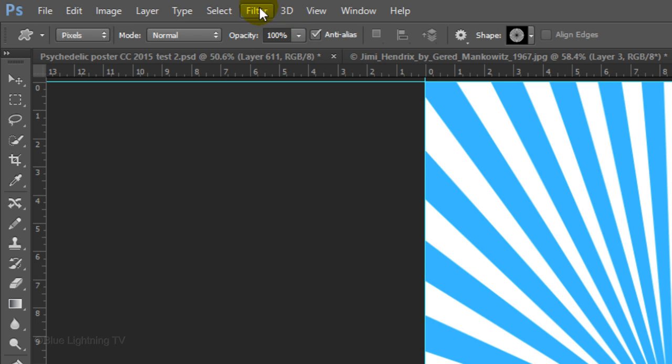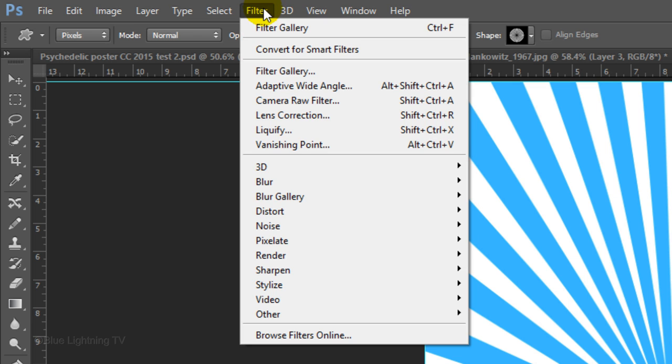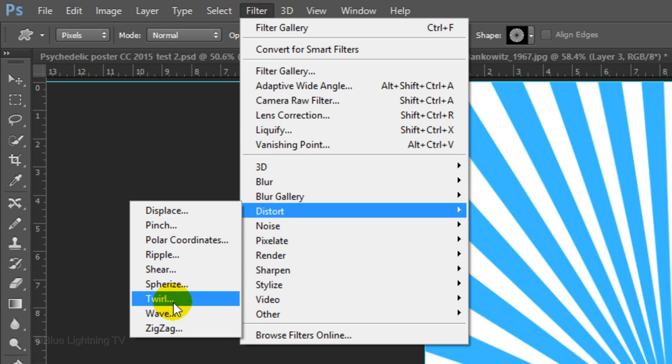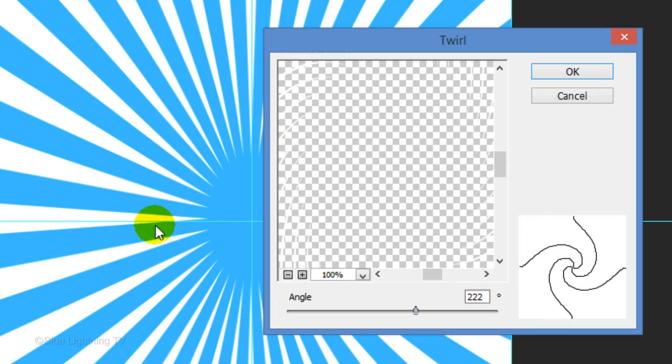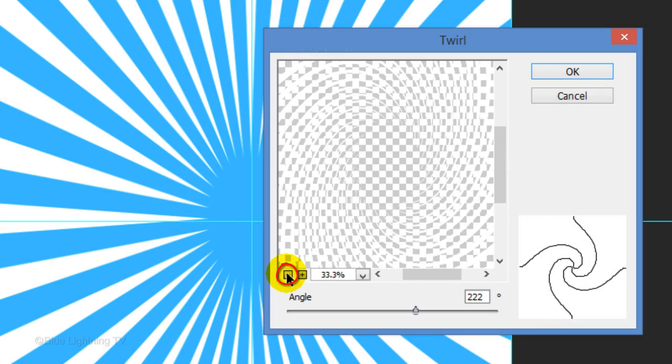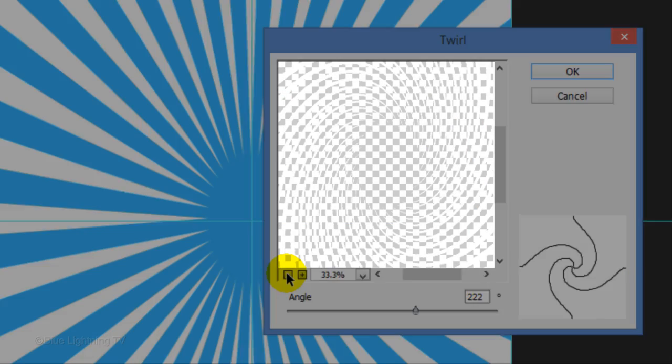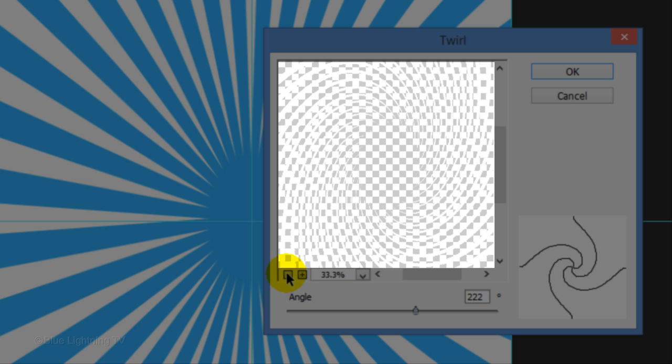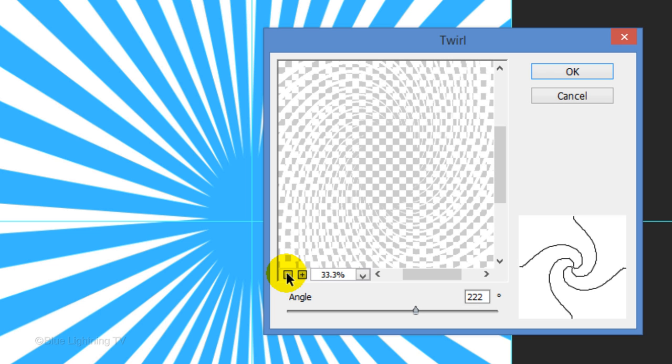Go to Filter, Distort, and Twirl. Click the minus sign at the lower left until you can see the twirl effect in the preview window. I'll make the angle 222 degrees, but feel free to play with the amount. Then click OK.